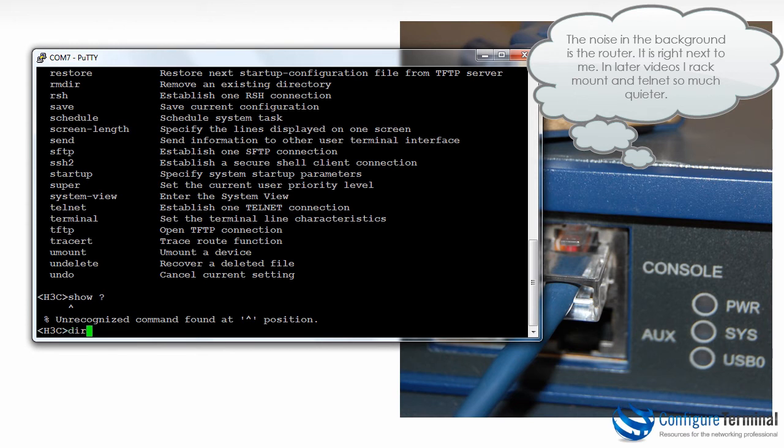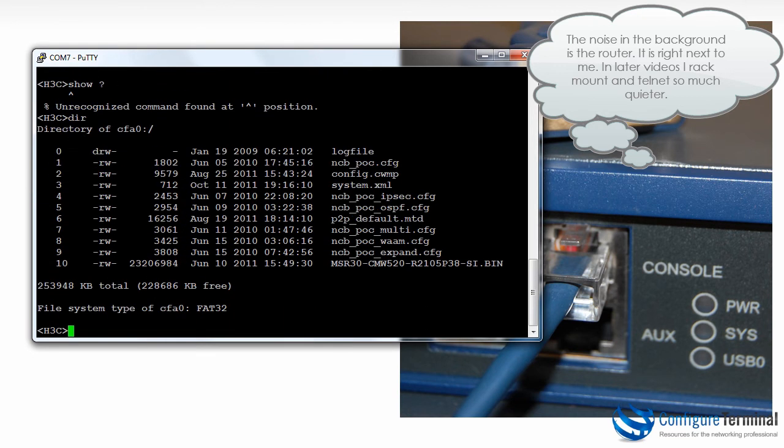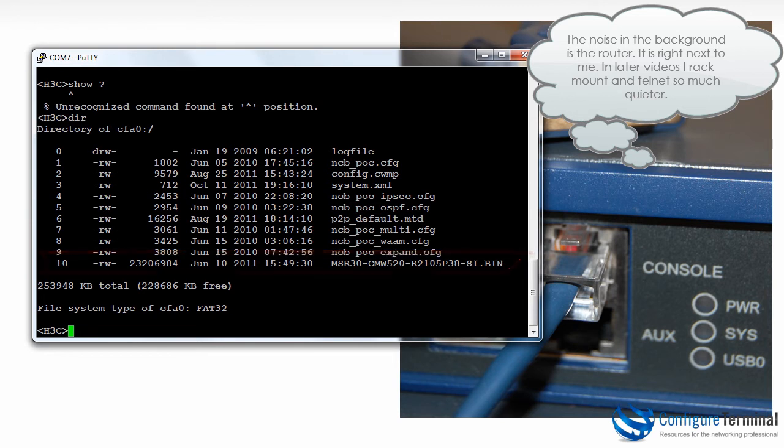So as an example if I type DIR that shows me the files stored on compact flash. And as you can see here this is the binary operating system of my router. In other words this is the operating system that I'm currently using.